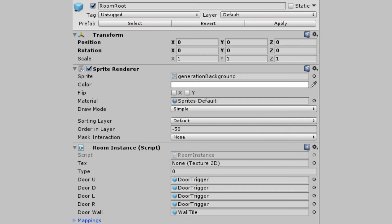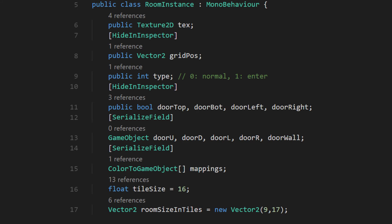With all that out of the way, we can finally get to scripting. On the room root object we made earlier, make a new script. Mine is called room instance. This is where most of the logic of the tutorial will be.